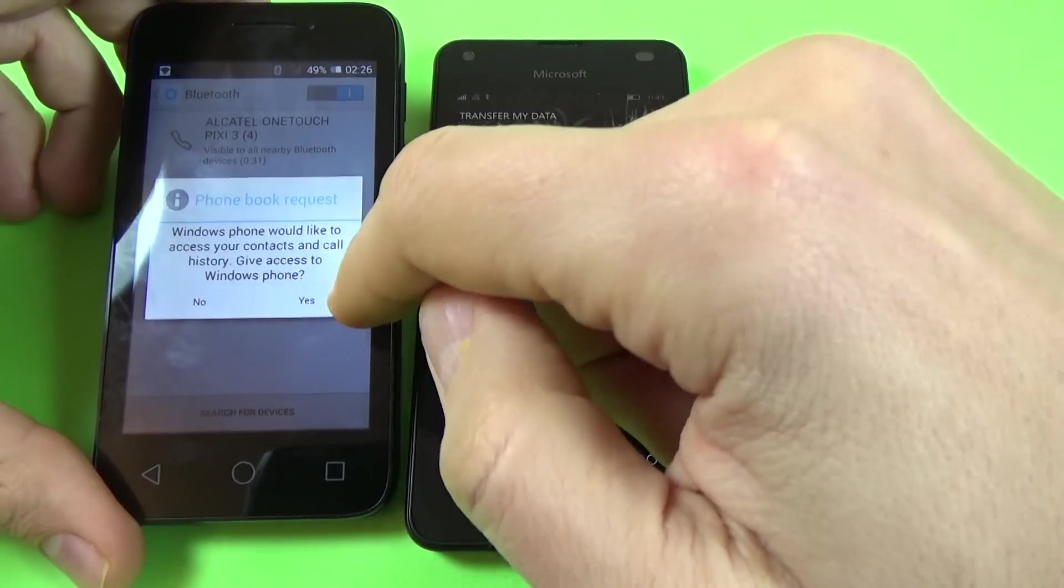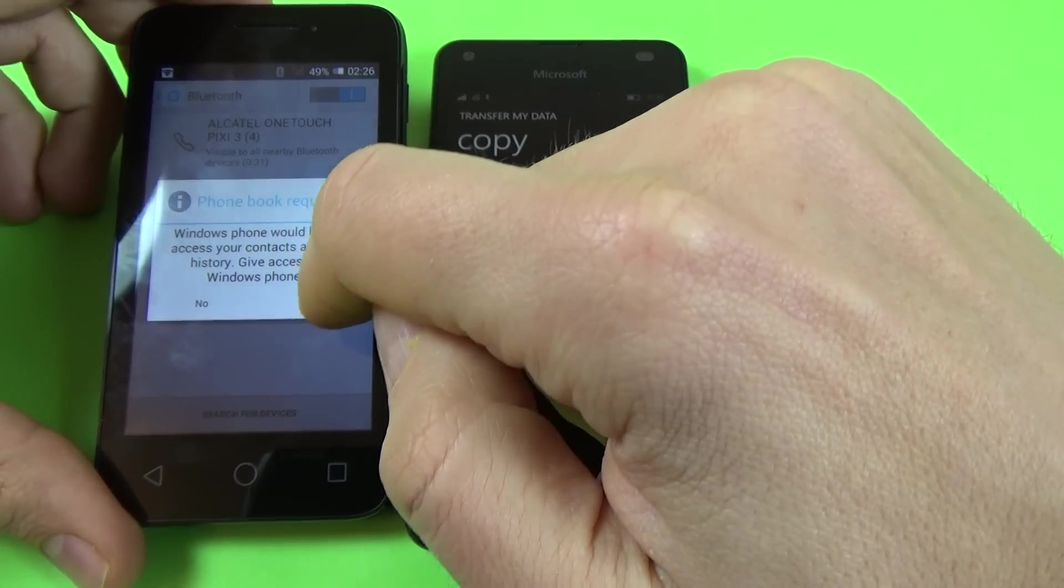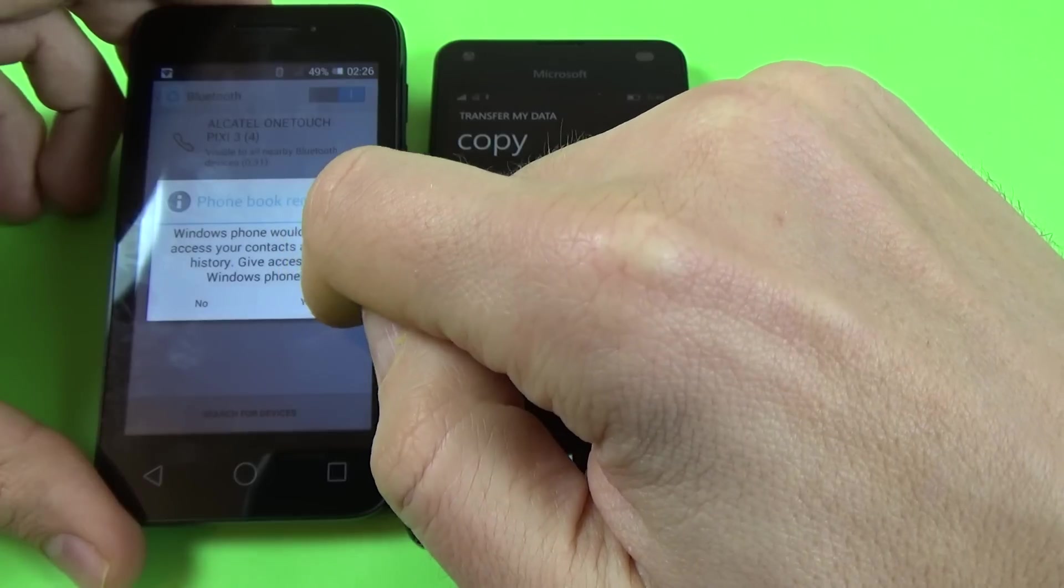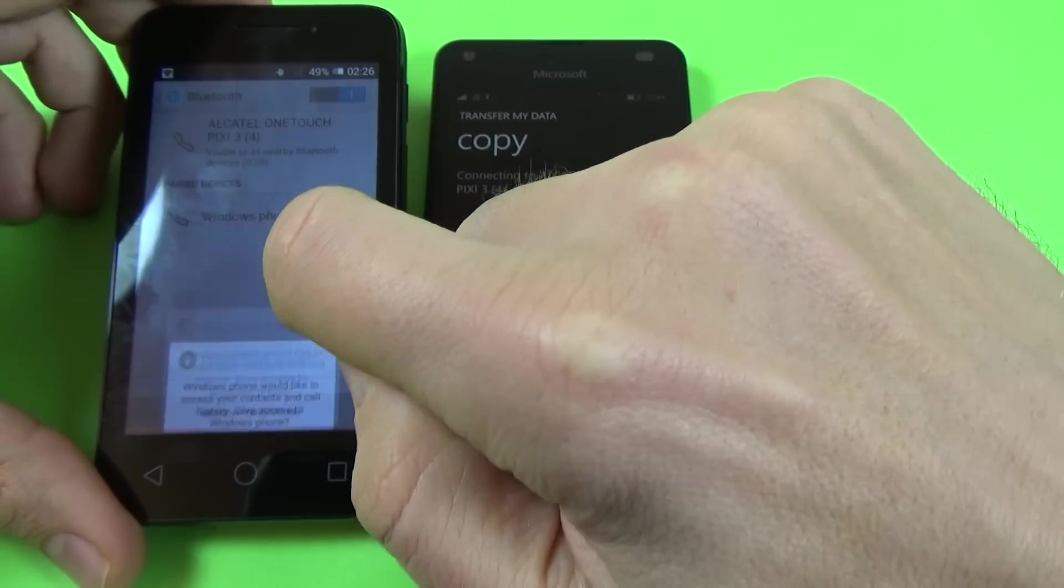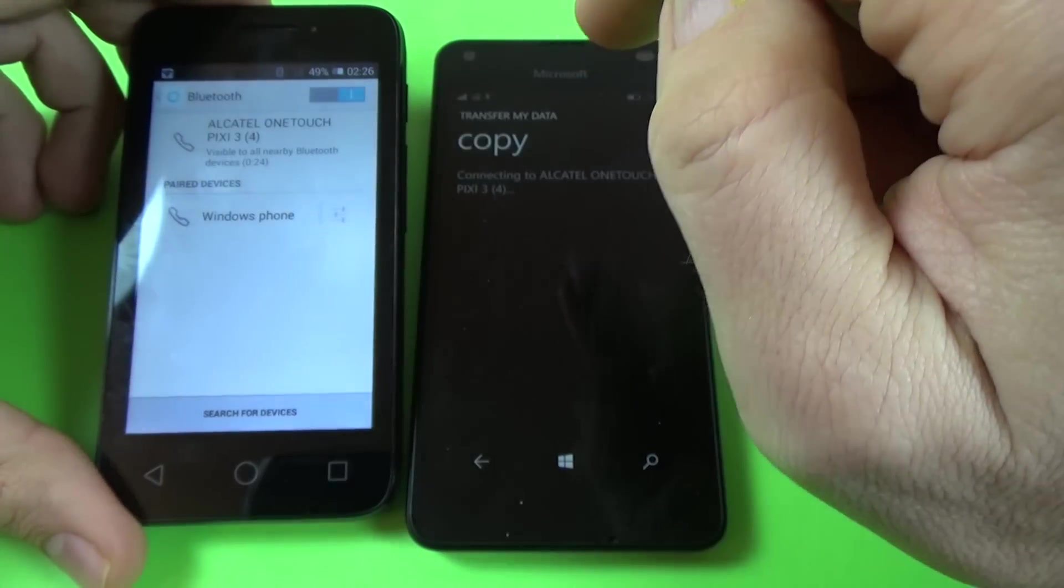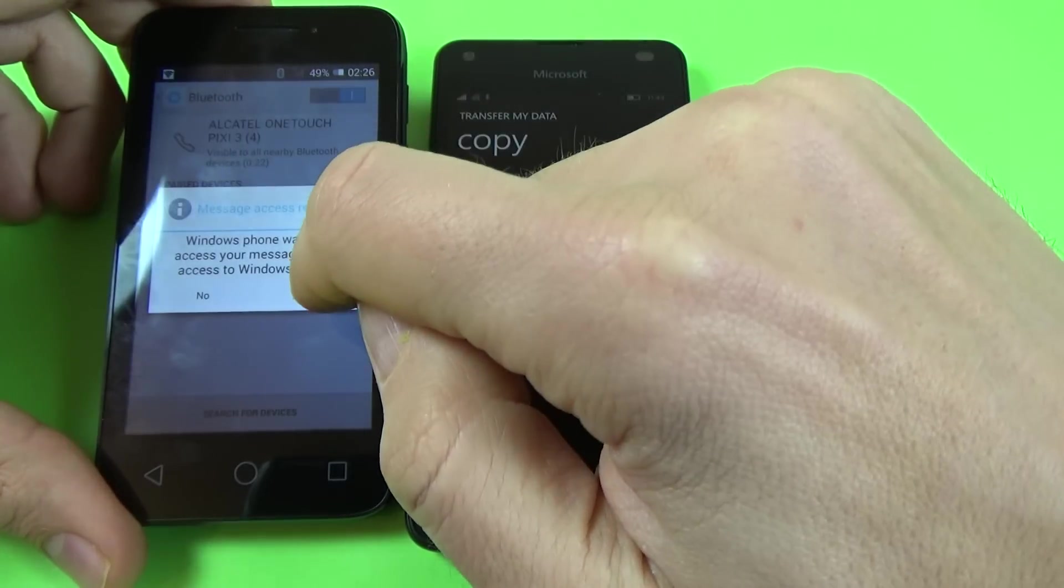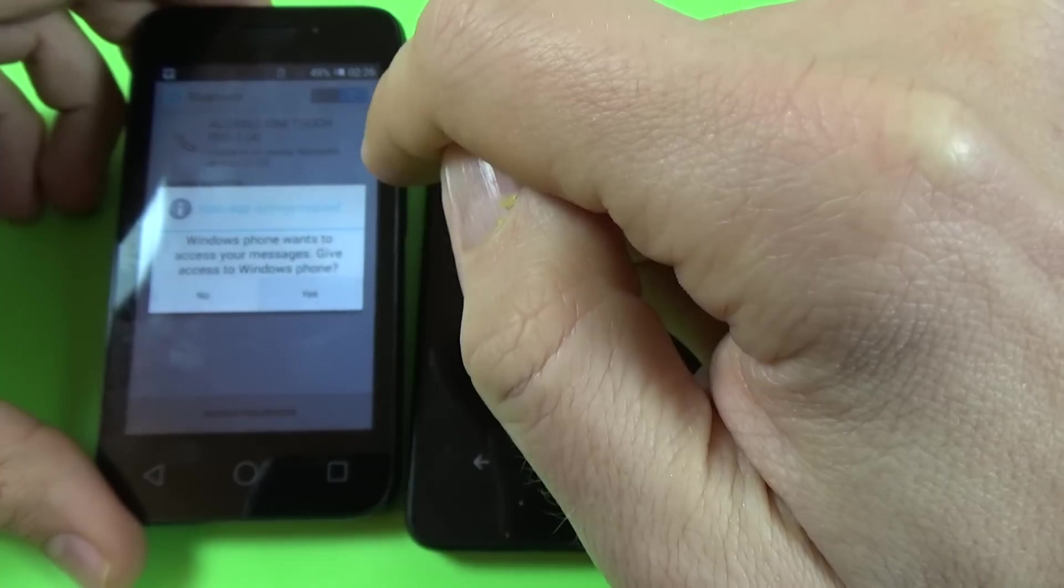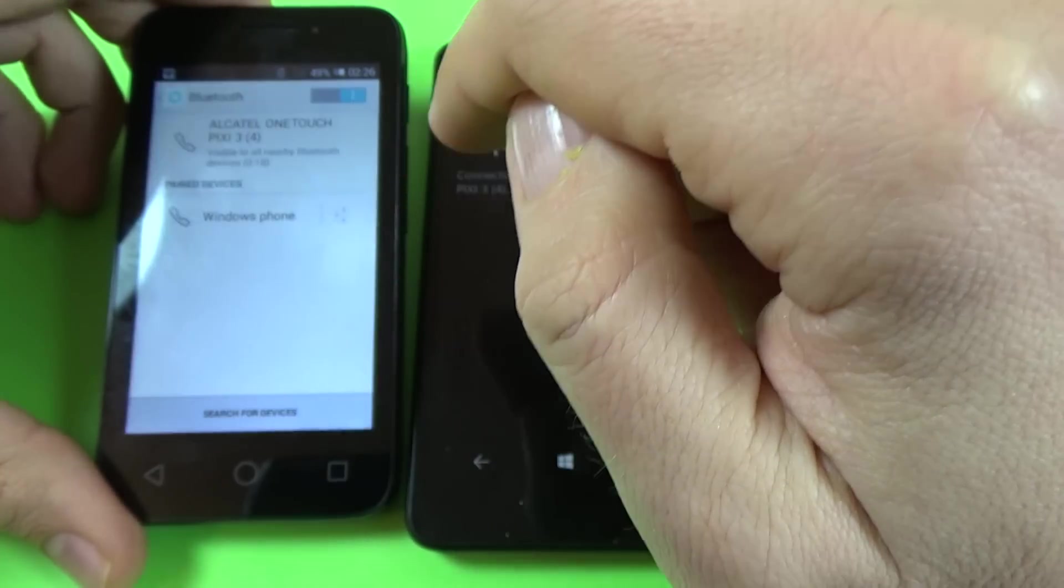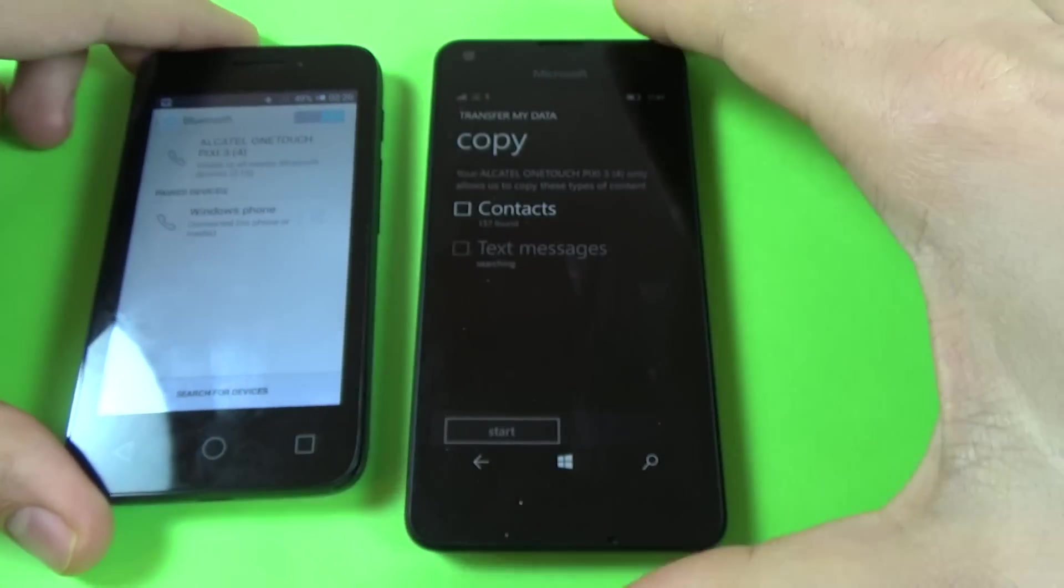Windows phone would like to access your contacts. Click yes. Click again yes to give Windows phone access.